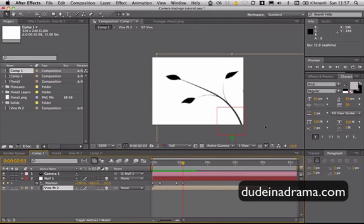I've been Alan from DoNodrama.com and I've just shown you how to pan and zoom the camera in After Effects.